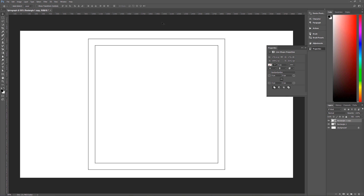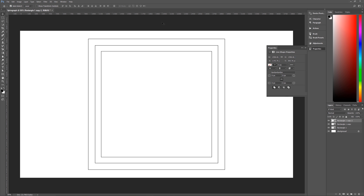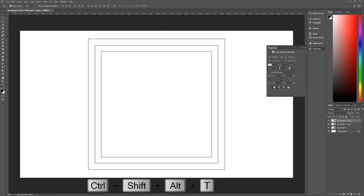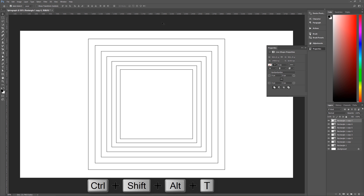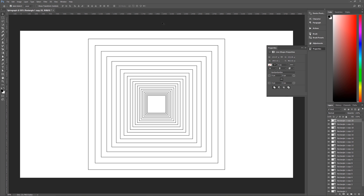Now we can use another keyboard shortcut to repeat that transformation and continually create new layers with the new transformation applied. Hit Ctrl Alt Shift and T, and you have a new copy of that square that is 90% smaller than the copy was. As long as you hold down Ctrl Alt Shift and hit T repeatedly, you will create as many copies of that image as you want. I'm going to make about 45 copies.